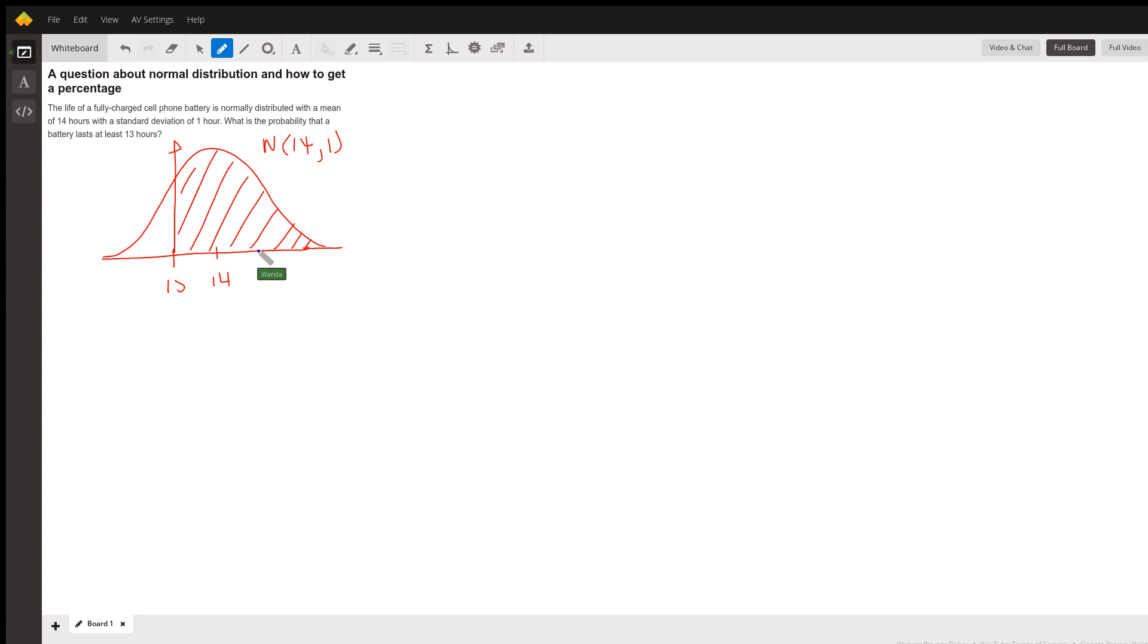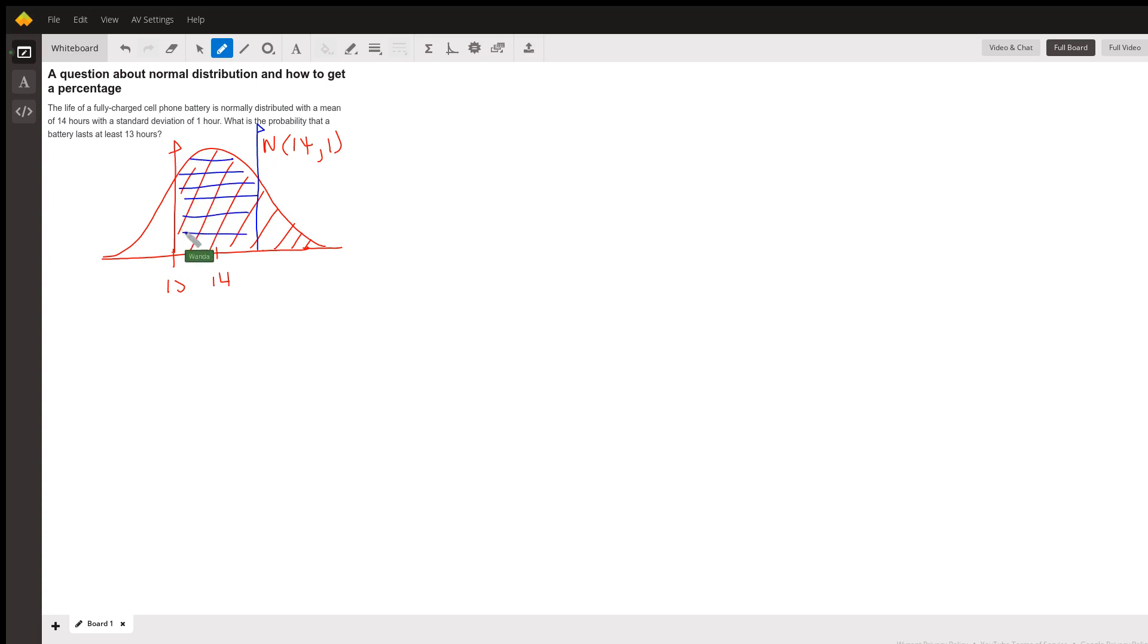If I go one standard deviation above the mean, I know that within the mean plus or minus one standard deviation, that this area is 68%.